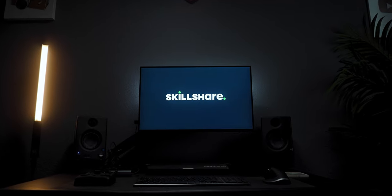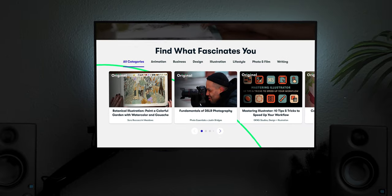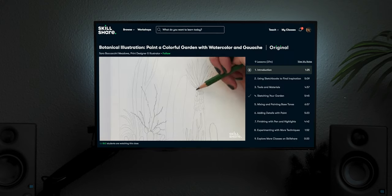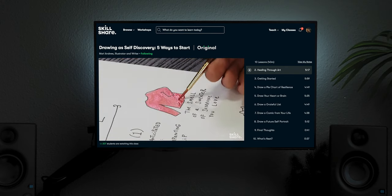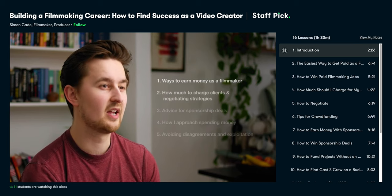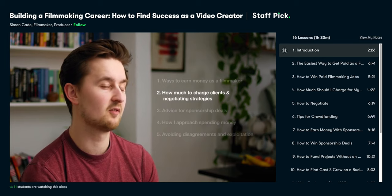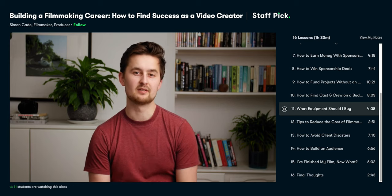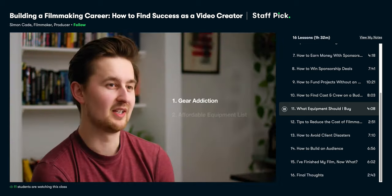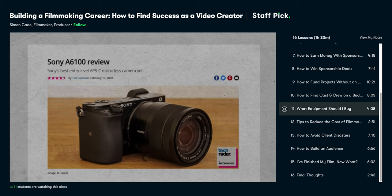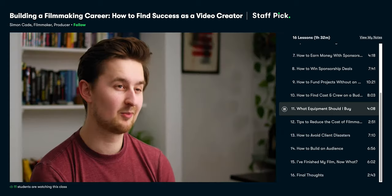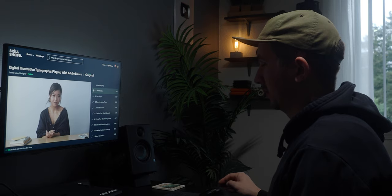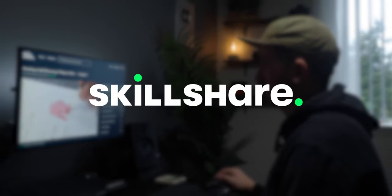Real quick, I want to thank the sponsor of today's video, which is Skillshare. Skillshare is an online learning community for creative and curious people. Whether it's photography, video, or design, Skillshare has thousands of inspiring classes to help you gain more knowledge on whatever subject you're interested in. Skillshare is curated specifically for learning, so you'll never have to deal with any annoying ads. One Skillshare class I definitely recommend is Building a Filmmaking Career: How to Find Success as a Video Creator by Simon Cade. Simon is one of my favorite YouTubers, and he shares how to create and sustain a successful career as a video creator. From how to earn money, what equipment to buy, and how to build an audience, Simon shares valuable knowledge from his years of experience as a filmmaker and YouTuber. This class is a must-watch. What's really cool is that the first 1,000 people to click the link in the description below will get a one-month free trial of Skillshare. So be sure to click that link and get yourself a one-month free trial. Once again, big thanks to Skillshare for sponsoring this video.